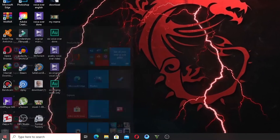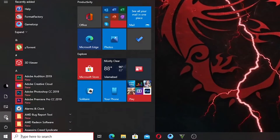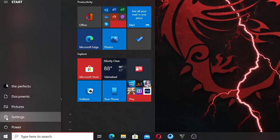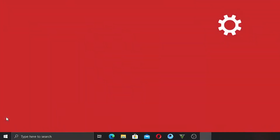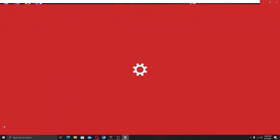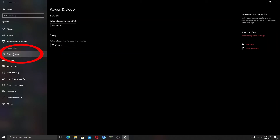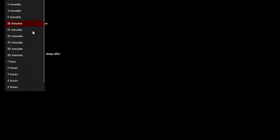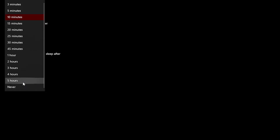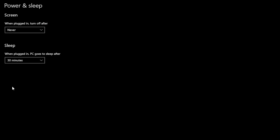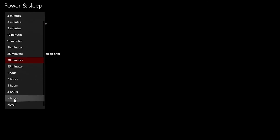To turn off sleep mode on your Windows 10 PC, go to Settings, then System, then Power and Sleep. Select the drop-down menu under Sleep and choose Never. If you are using a laptop, do this for battery mode as well.